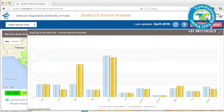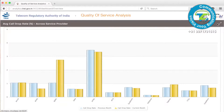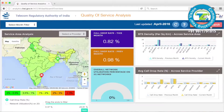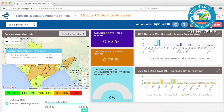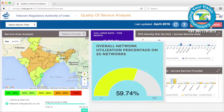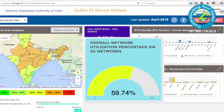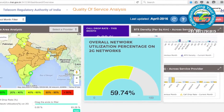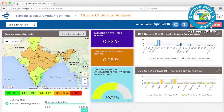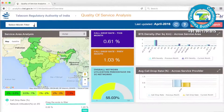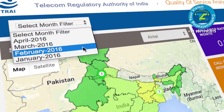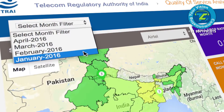Telecom service providers submit data to TRAI, which is then analytically processed. The QoS metrics on this website pertain to 2G networks across the country. The data is also checked by auditors of TRAI, and the portal is refreshed on a monthly basis.